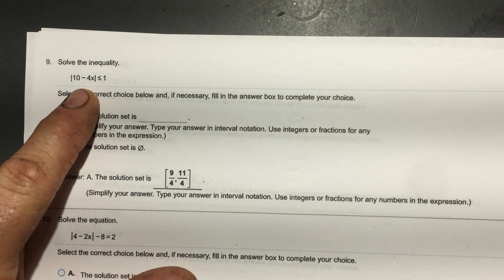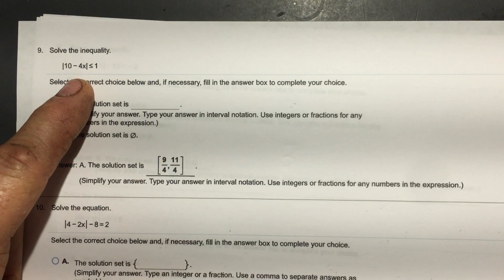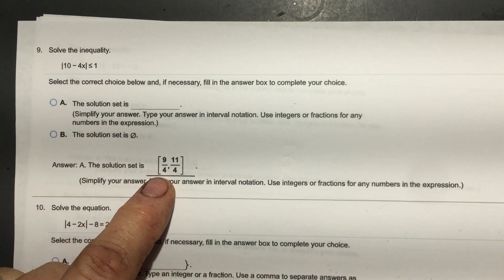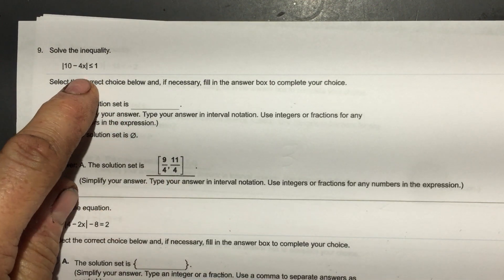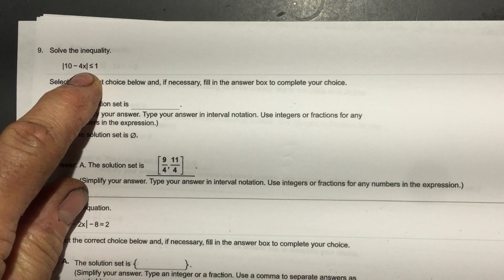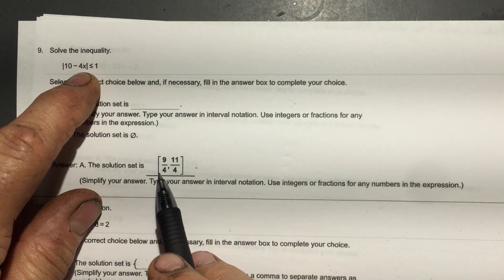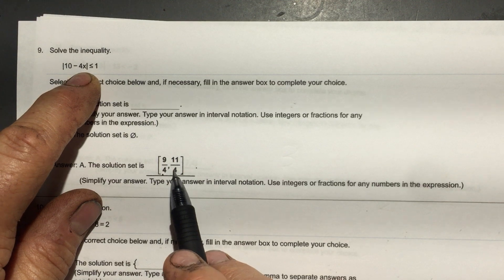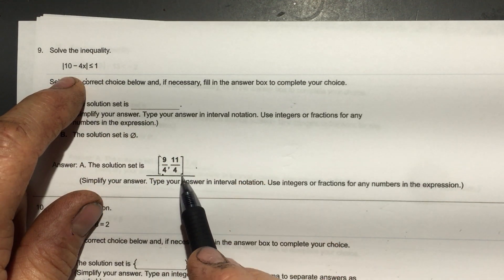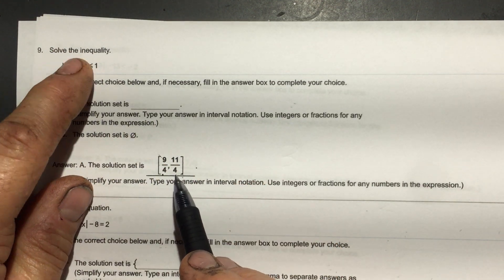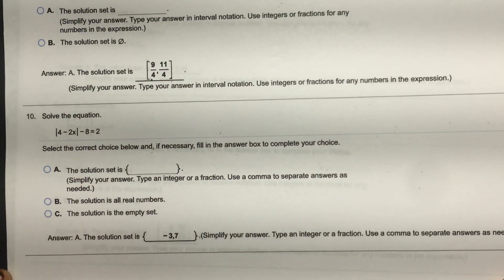Here's one — I'll let you try this one. The answer is shown. See how it's less than or equal to — that tells you they connect, so you'll have the low value and the high value, and since it has the equal-to line, we'll have brackets.